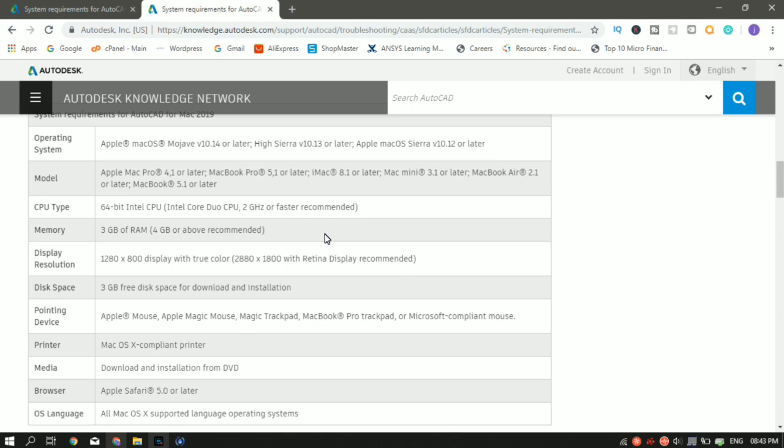The CPU required is 64-bit Intel CPU. For faster usage, they recommend Intel Core 2 Duo CPU 2 GHz. The memory, that is the RAM required, is a minimum of 3 GB. 4 GB and above is recommended by AutoCAD.